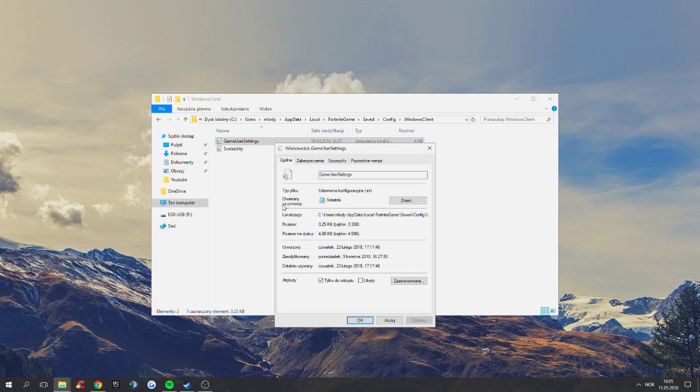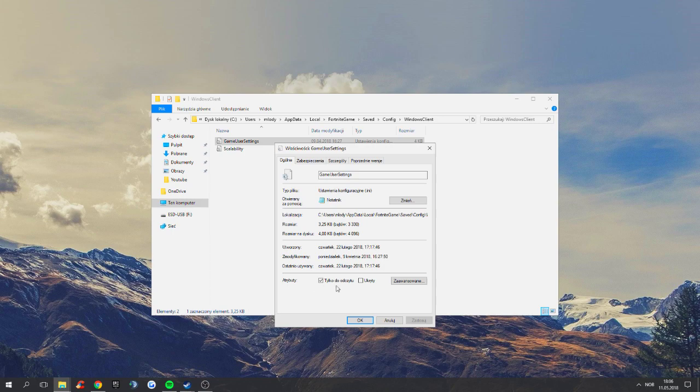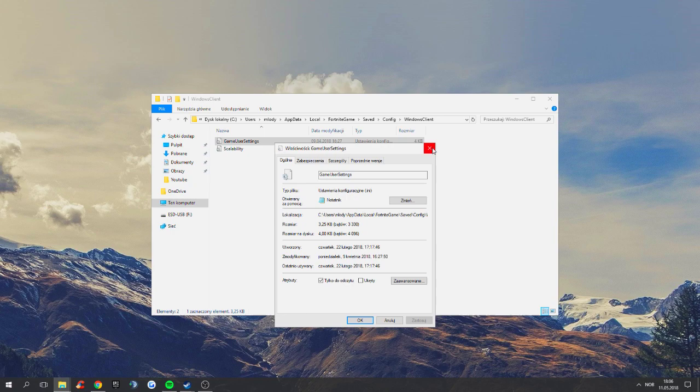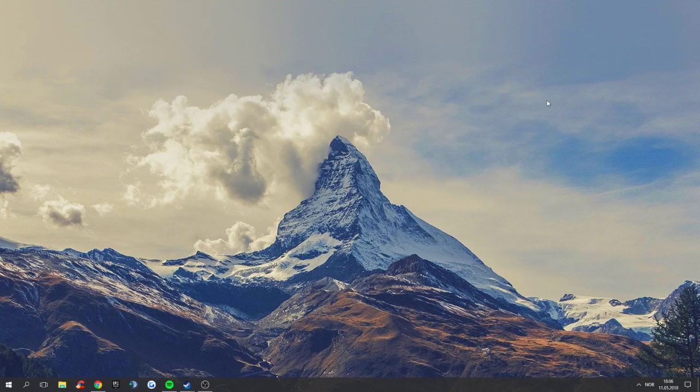You want to see attributes and it's gonna say read only. I have it in Polish but normally it would say read only. You want to mark that and press apply. That's so the file doesn't change while you open your game, it doesn't change back to your resolution.